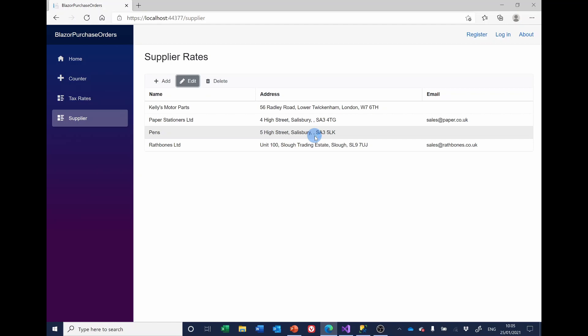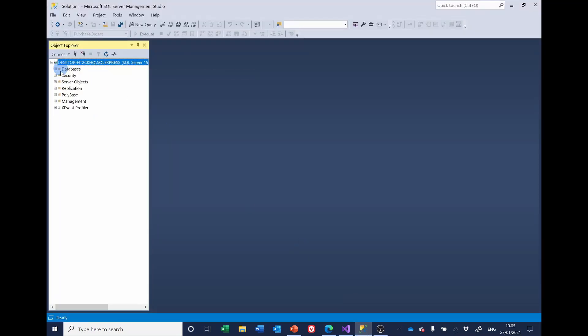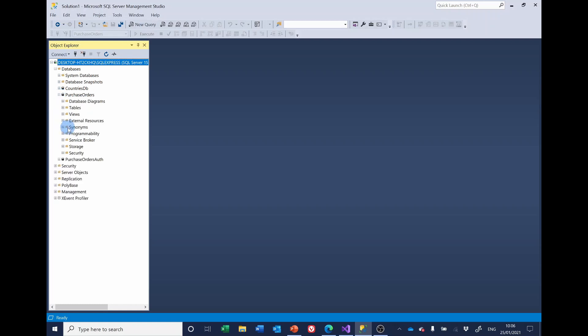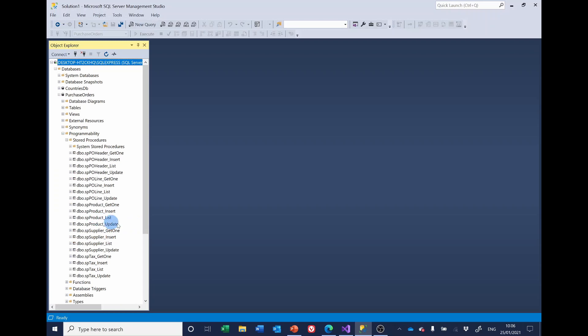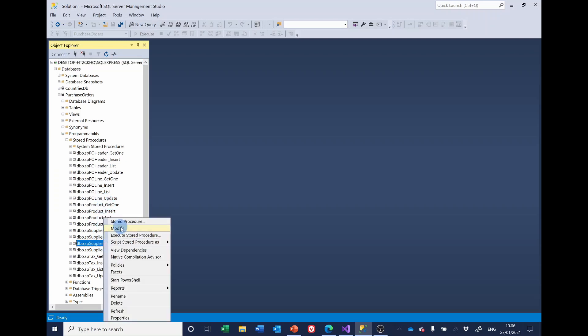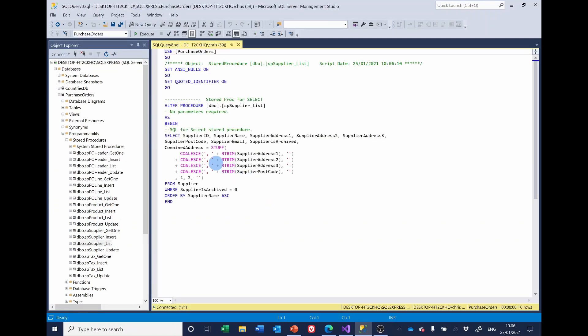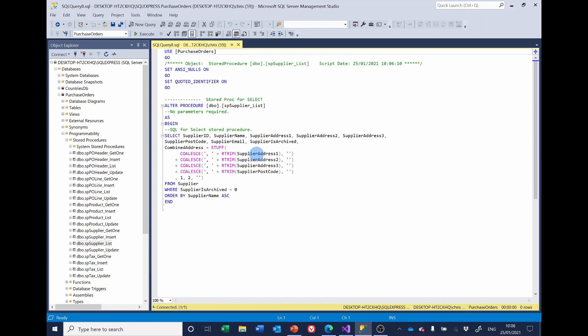So the coalesce SQL statement that we were using for producing the combined address uses coalesce. Let me see if I can find that. Supplier list. If I modify that, you'll see here that we've got the combined address is coalesce and it starts off comma space. And then it's the right trim of supplier address. And if this is a null, it will return a null.